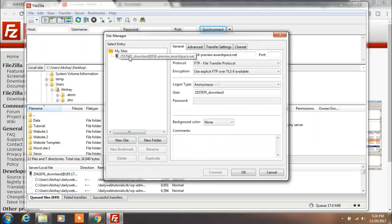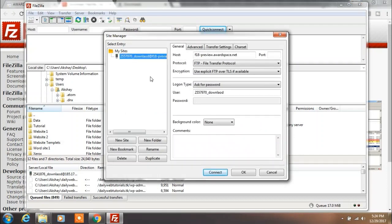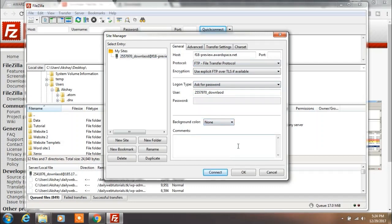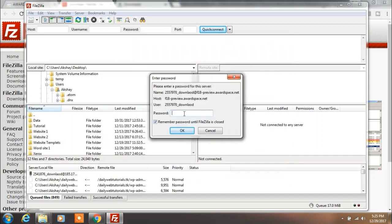Next go to File and select Site Manager. You can specify your login type, but we will leave this as it is and click on Connect. Here you want to specify your FTP account password and wait for FileZilla to connect to your server.